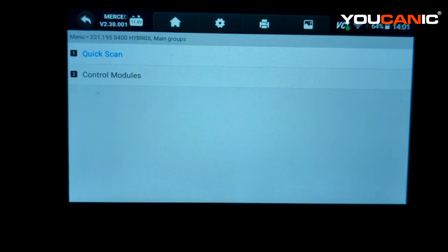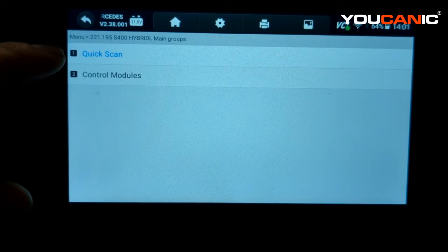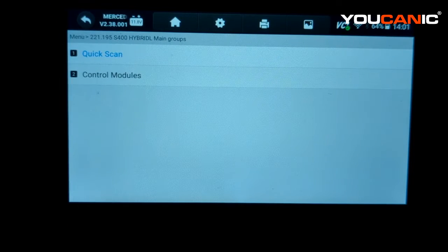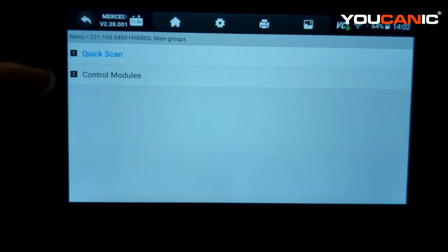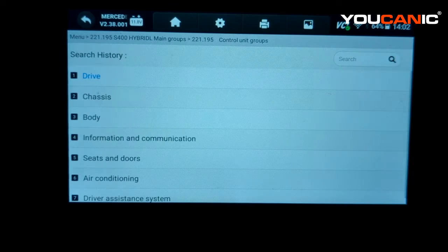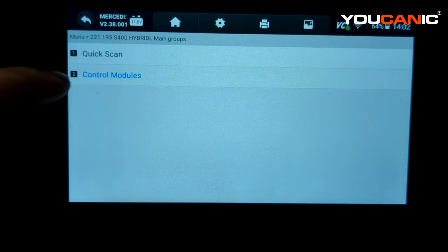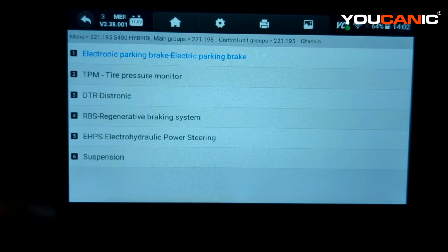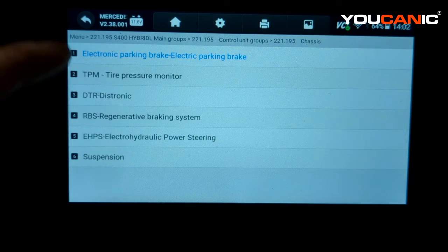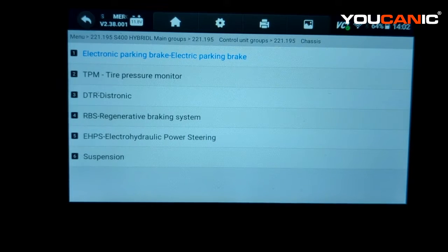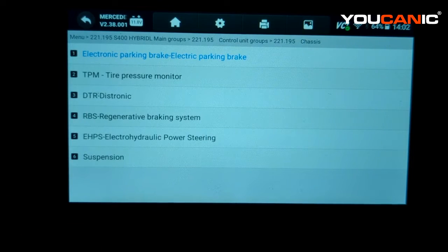You can do a couple of things. You can run a quick scan, which goes through all the control modules on the car — Mercedes could have up to 50 control modules. But since we're only focusing on the ABS and traction control warning lights, we want to select Control Modules, then go to Chassis and come down to find the ABS system. A lot of times it's one control module that does ABS, traction control, and stability control.